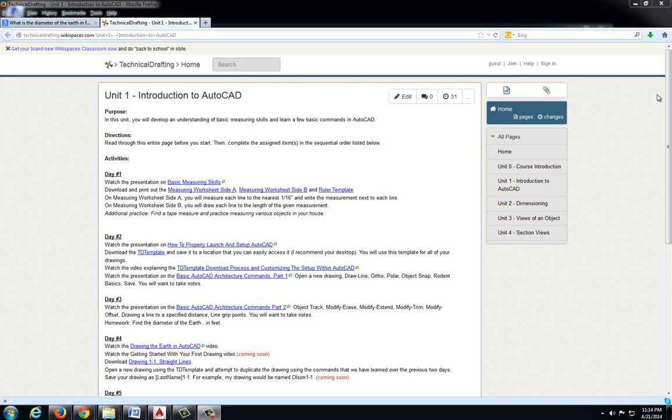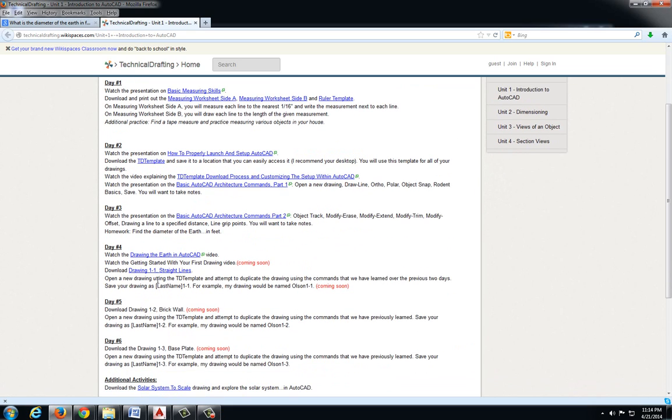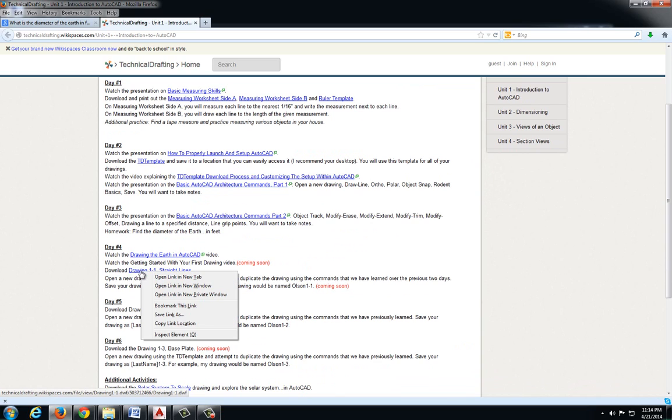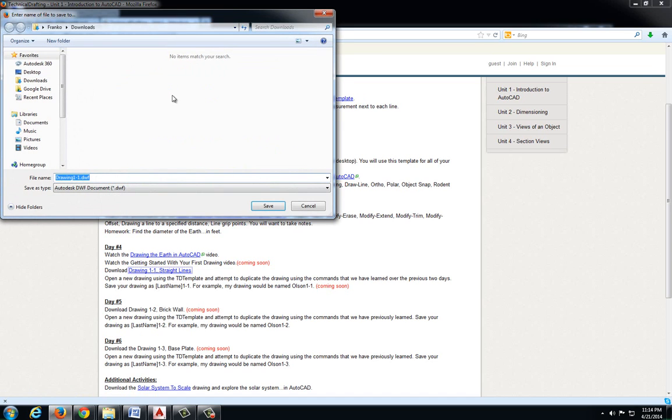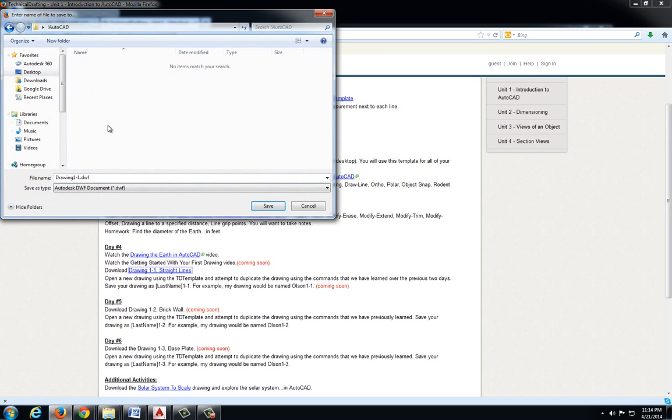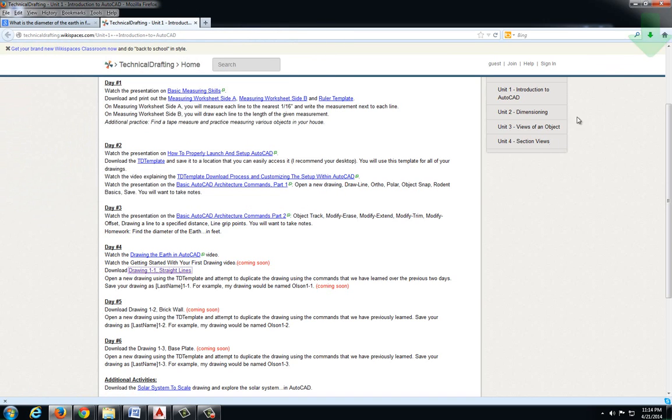At this point I think we're ready to get started with the first drawing. If we go down on our classroom page, we find the section under Day 4, download 1-1 straight lines. I'm going to right click on that link, save the link as, and navigate to my AutoCAD folder where I'm saving all of my files and save that.